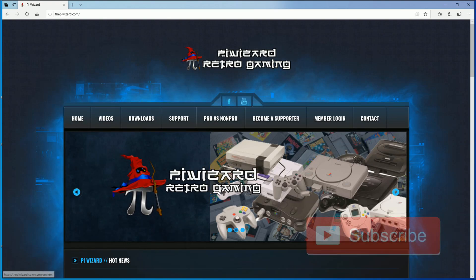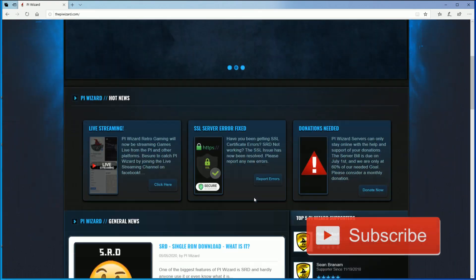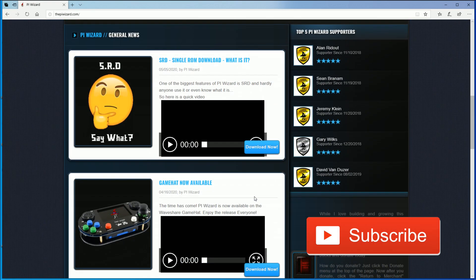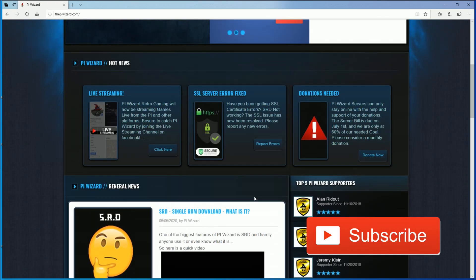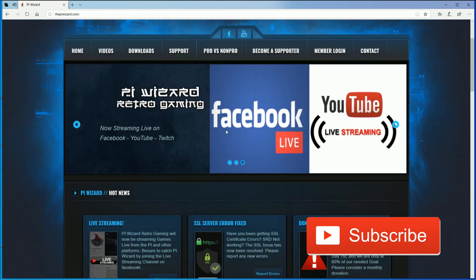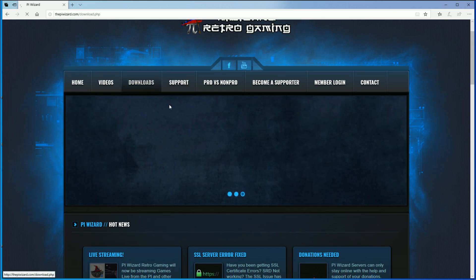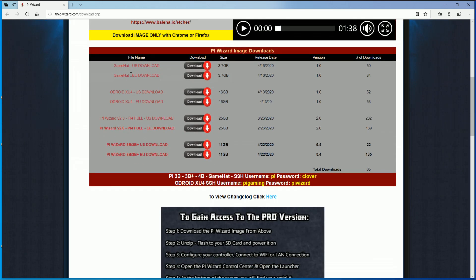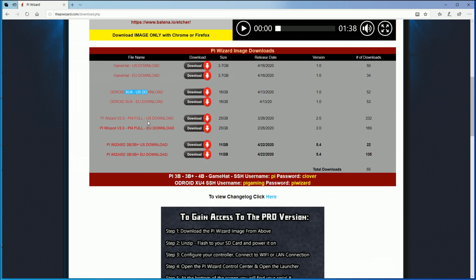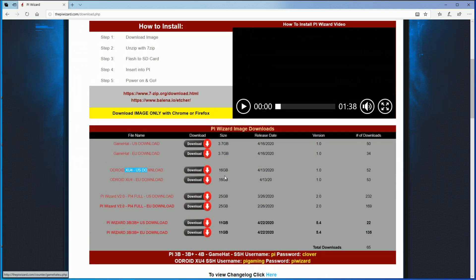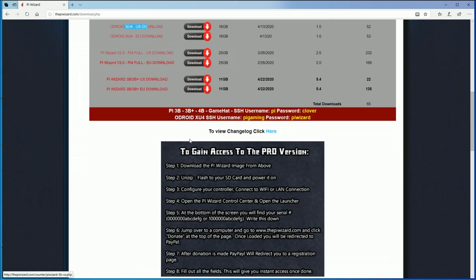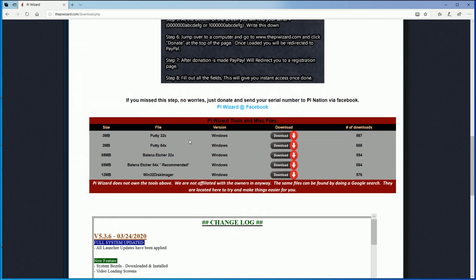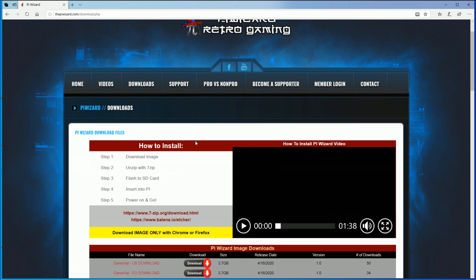So here it is, the piwizard.com. And you can go to their downloads, he makes a base image for the game hat, the odroid XU4, and the Raspberry Pi 4 and the Raspberry Pi 3 and 3B+. What you want to do is go ahead and download the image file to burn the image to get started. He also has a lot of useful resources as far as getting started. But I'll show you how to do it in this video.